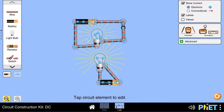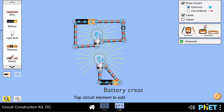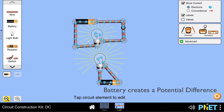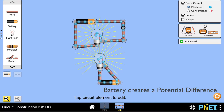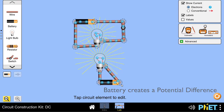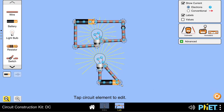We say that the battery in a circuit creates a potential difference such that the charges start flowing. So what is potential difference?